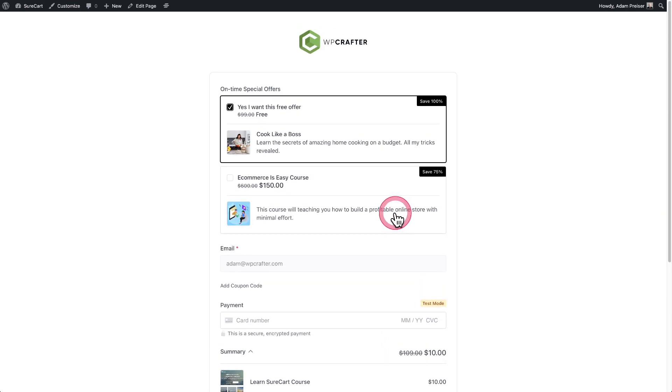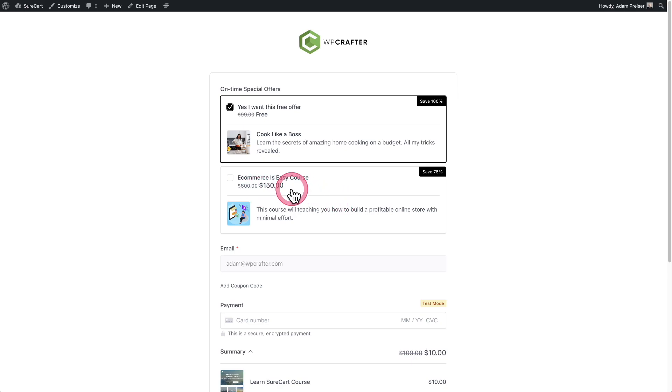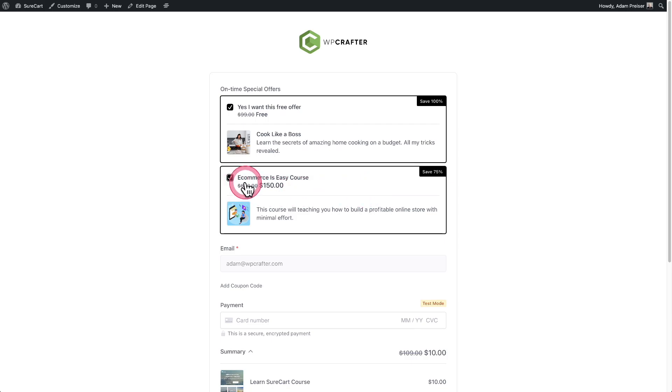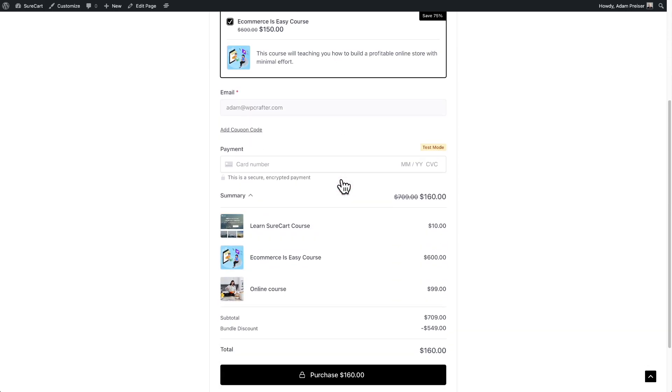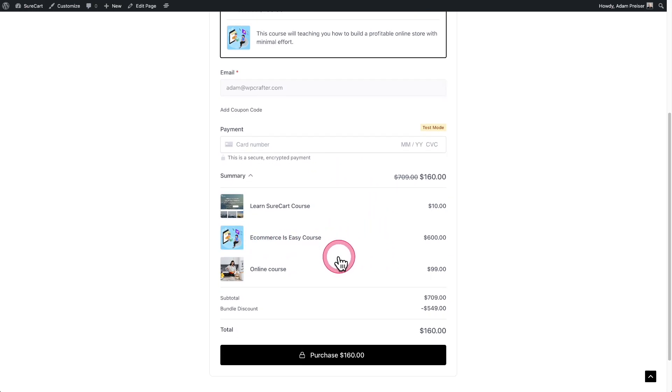You can also have discounted offers here. I'm offering a course that's normally $600. I'm taking 75% off. So when the buyer checks this, it's just absolutely irresistible. You can see that course is added to the checkout down here and you can see the total savings that this buyer's going to have.